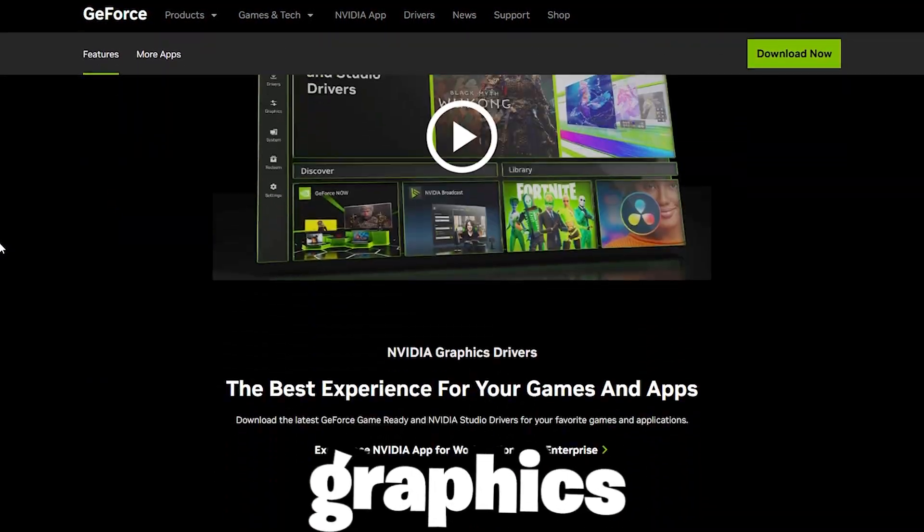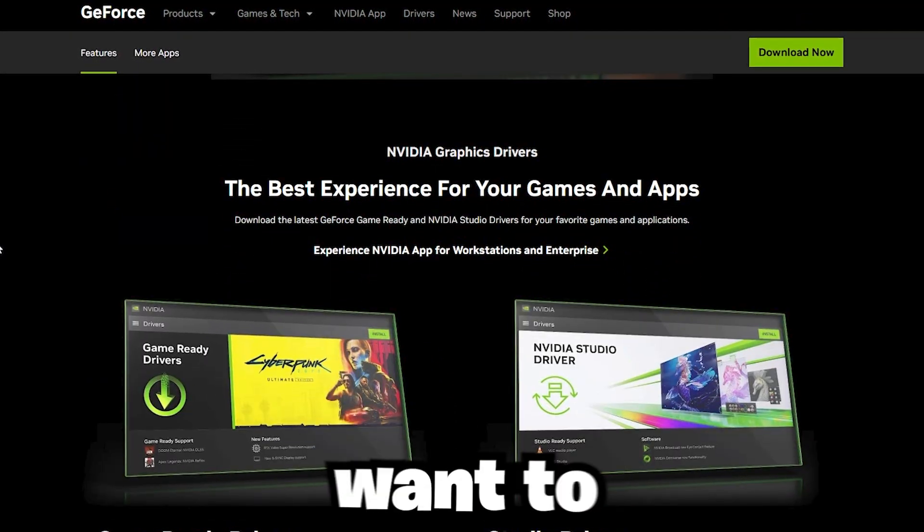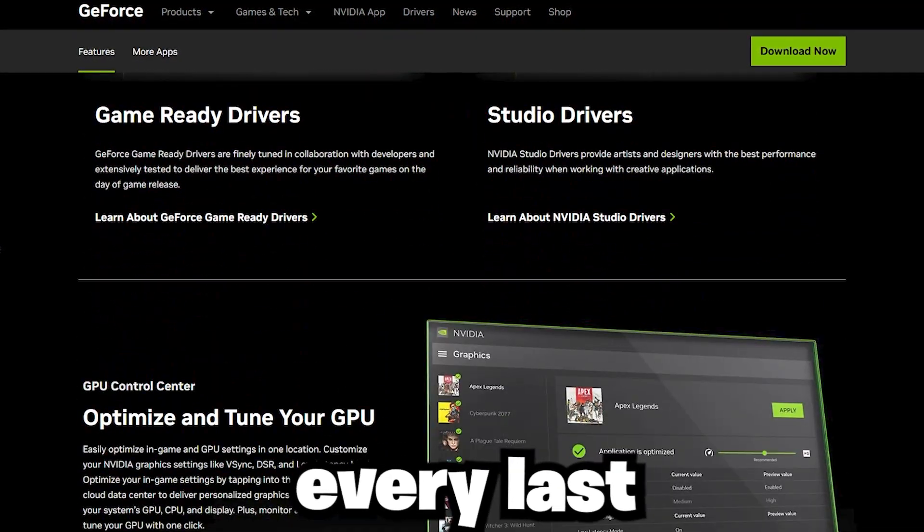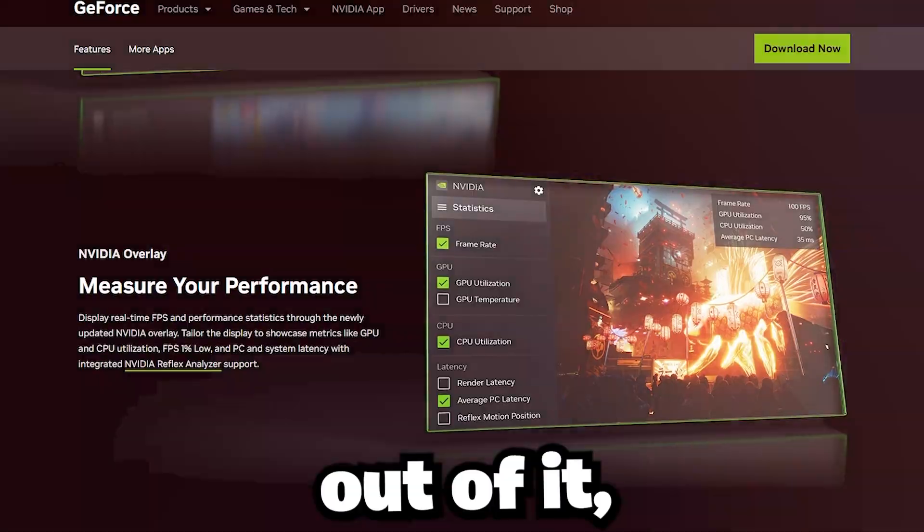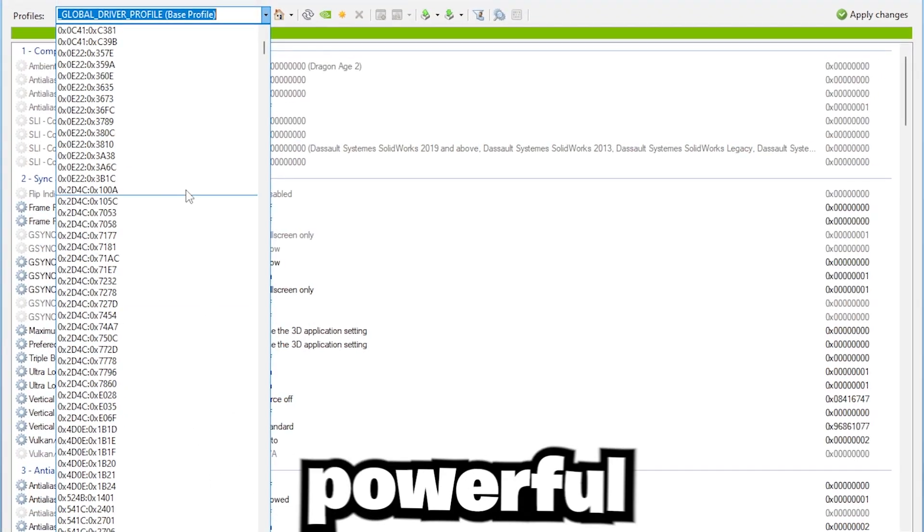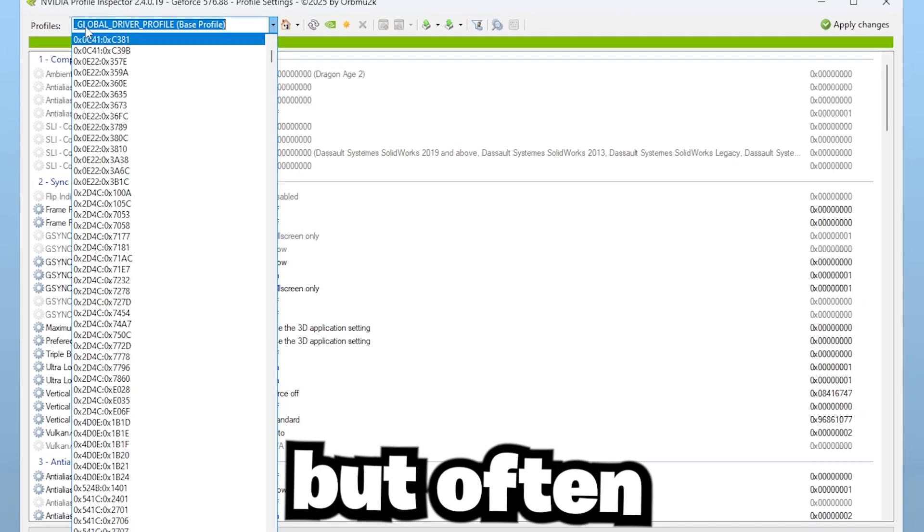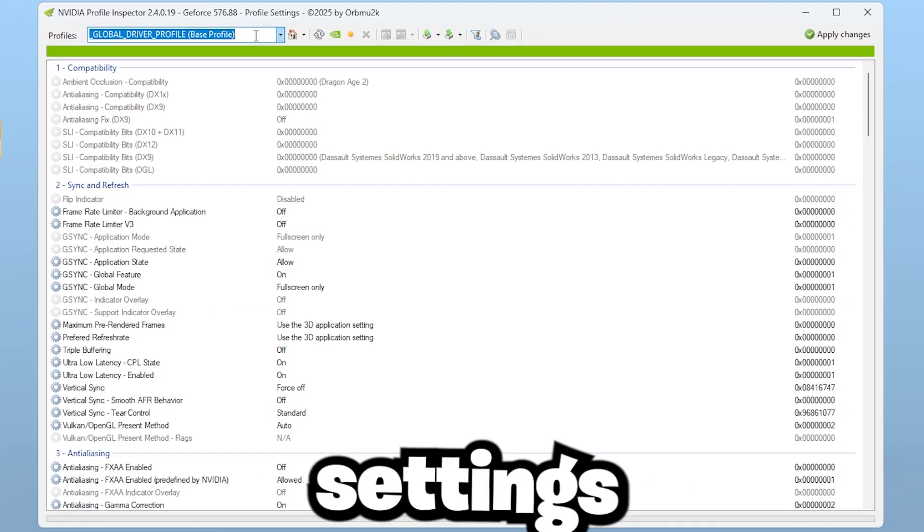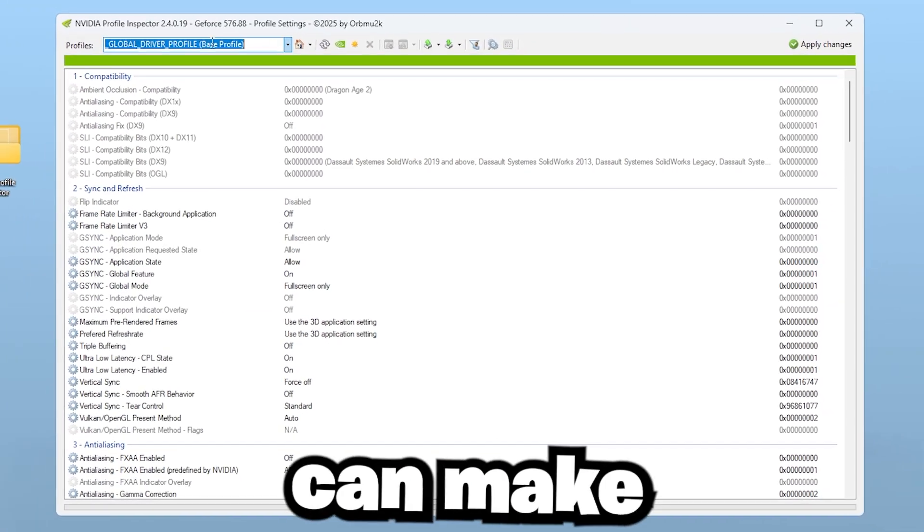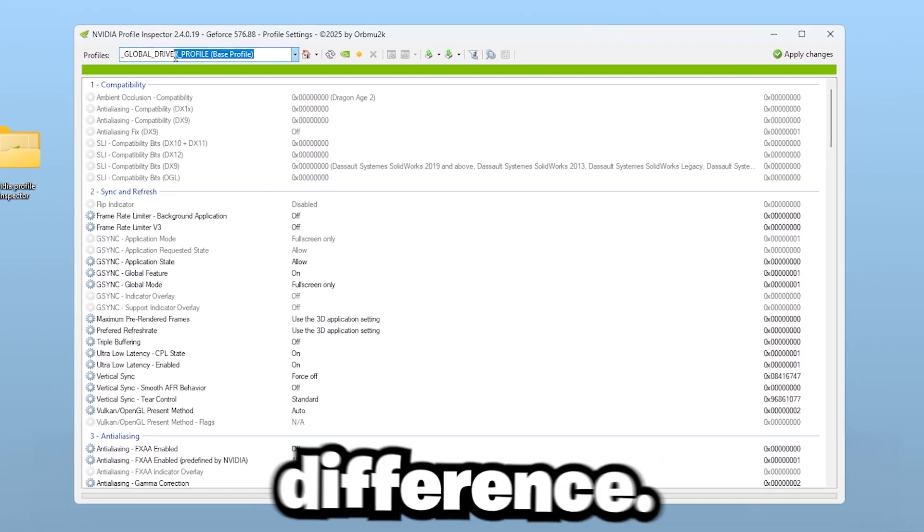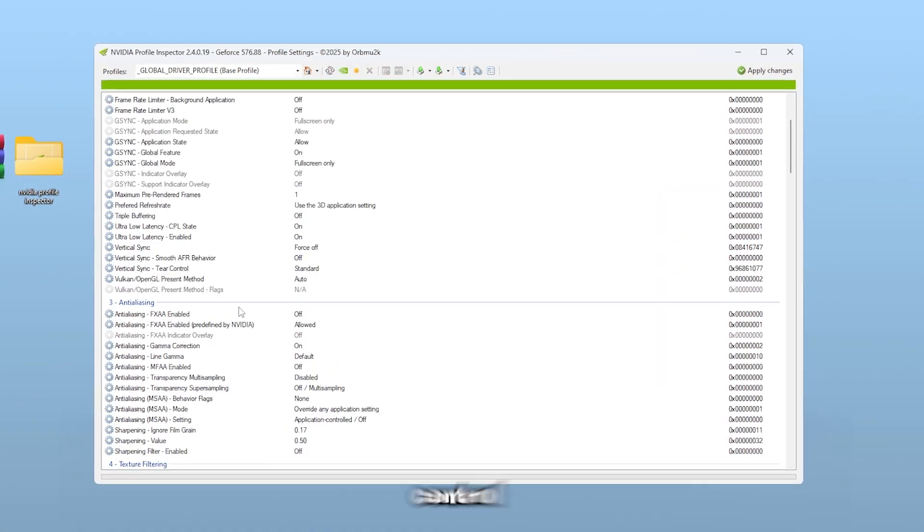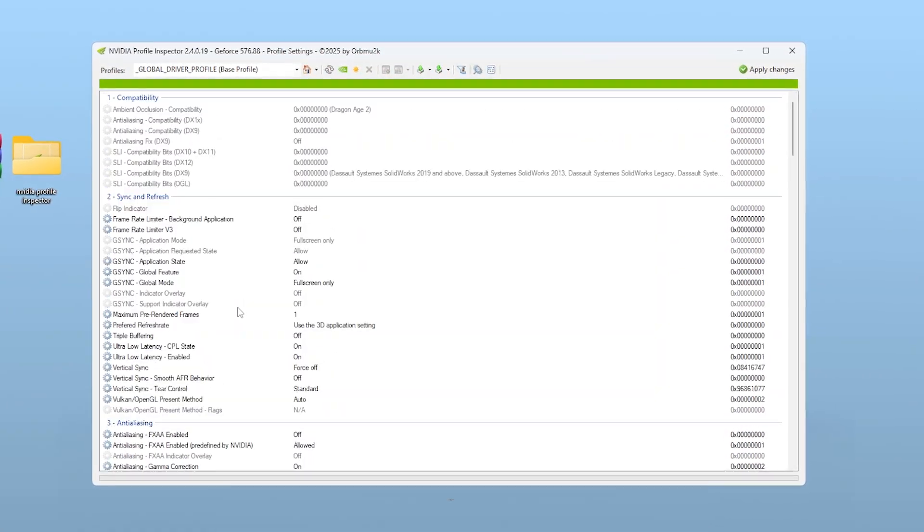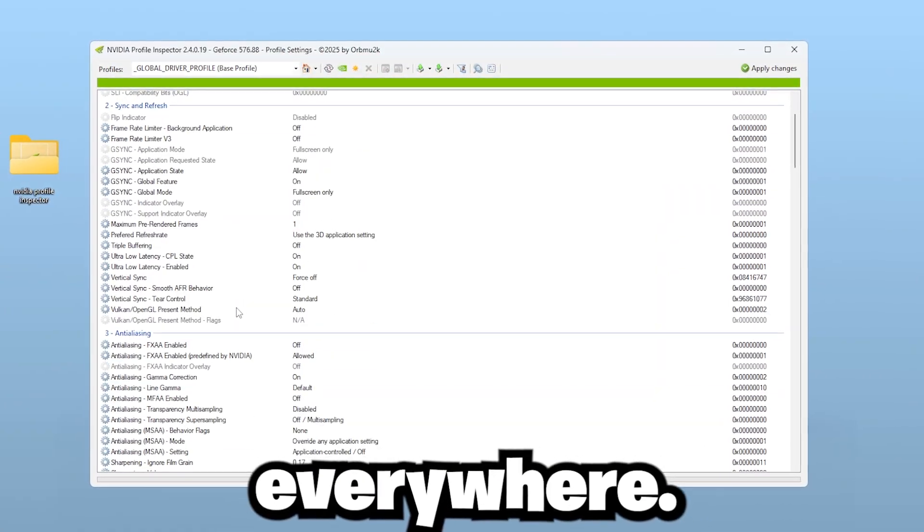If you're using an NVIDIA graphics card and want to squeeze every last drop of performance out of it, there are a few powerful but often overlooked settings that can make a noticeable difference. These aren't the typical control panel tweaks you've seen everywhere.